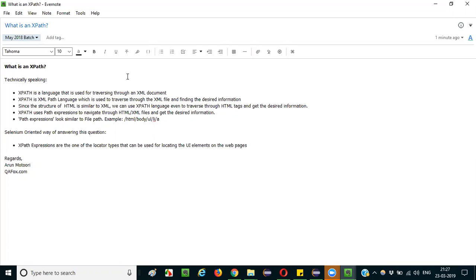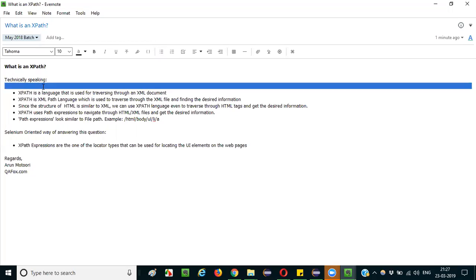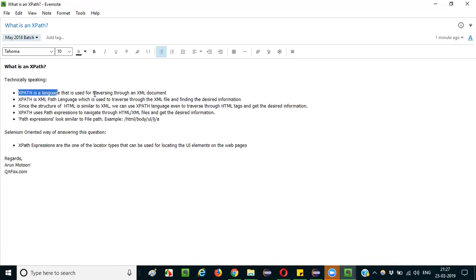So, what exactly is an XPath? XPath is a language — like C language, Java language — XPath is also another type of language. But what is the purpose of this XPath language? It can be used for traversing through an XML document. XPath language was created to traverse through an XML document.